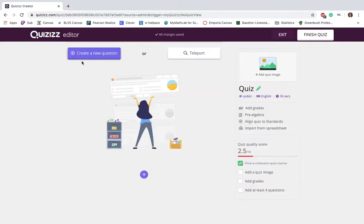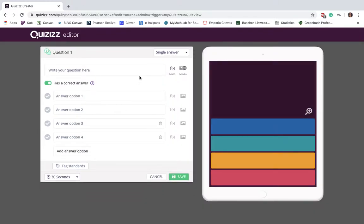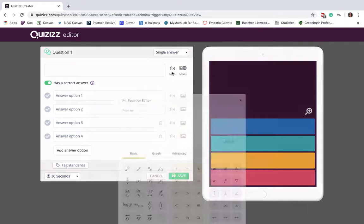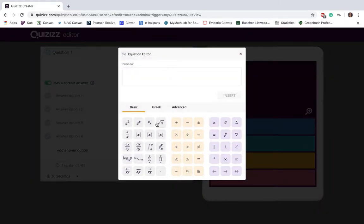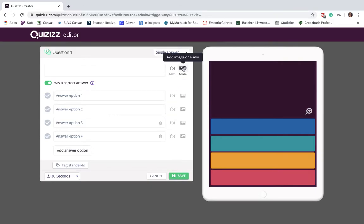One thing I do want to point out when you're creating a new question, if you're a math teacher, you have that aspect of actual math equations and math type, which a lot of resources don't include. I found this is a really great idea. Also for our elementary, you can add images for your answers or even as your question. So that allows more adaptability for each of our instructors. Thank you.